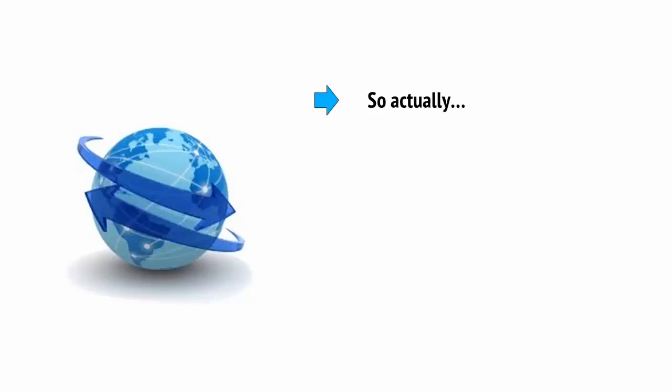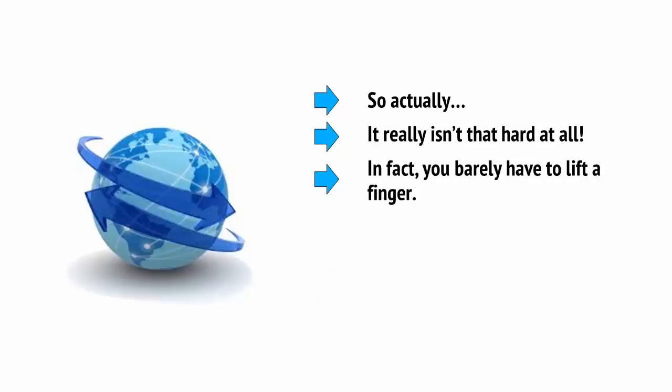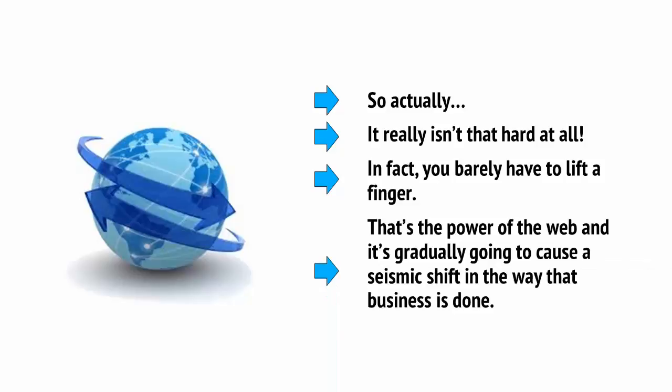So actually, it really isn't that hard at all. In fact, you barely have to lift a finger. That's the power of the web, and it's gradually going to cause a seismic shift in the way that business is done.